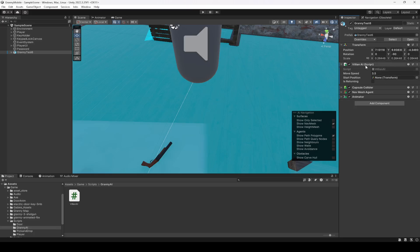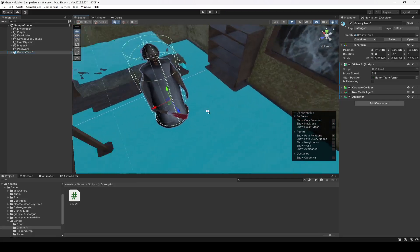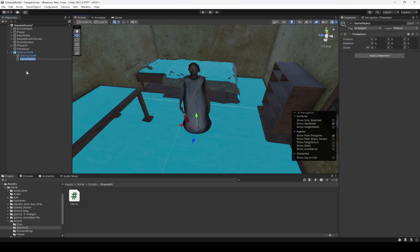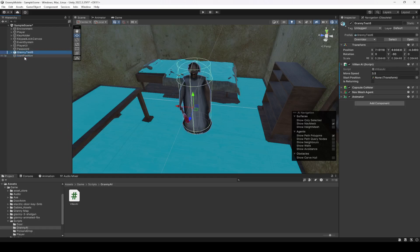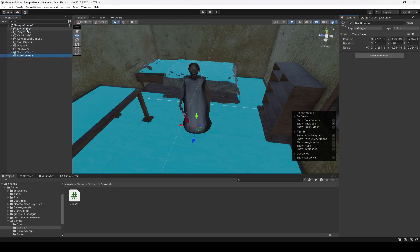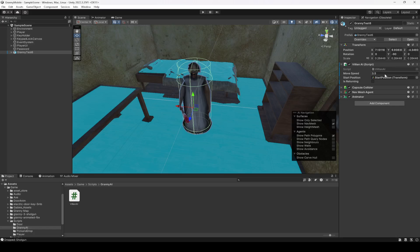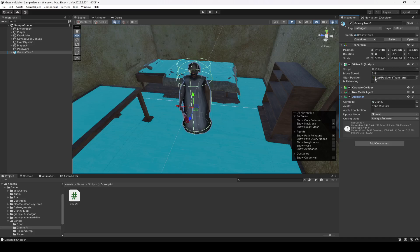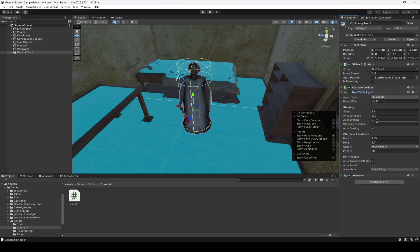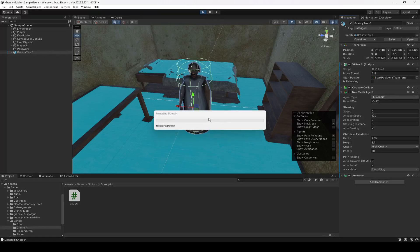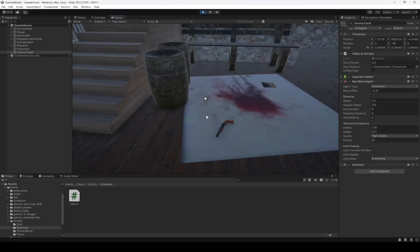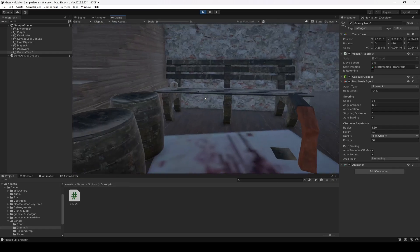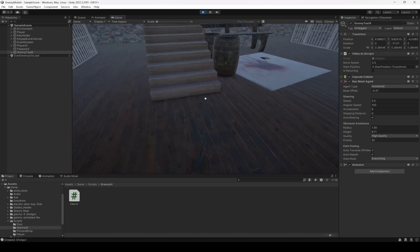If you save the script and get back to the editor, here is our VillainAI script and we need to add the start position to it. On the granny I'm going to create an empty game object, name it as StartPosition, move it outside the granny, then click on granny and drag and drop this. Move the start position inside the environment. The move speed is 3.5 — you can adjust this to your liking. When the game starts, the speed will be set to 3.5 as you can see.